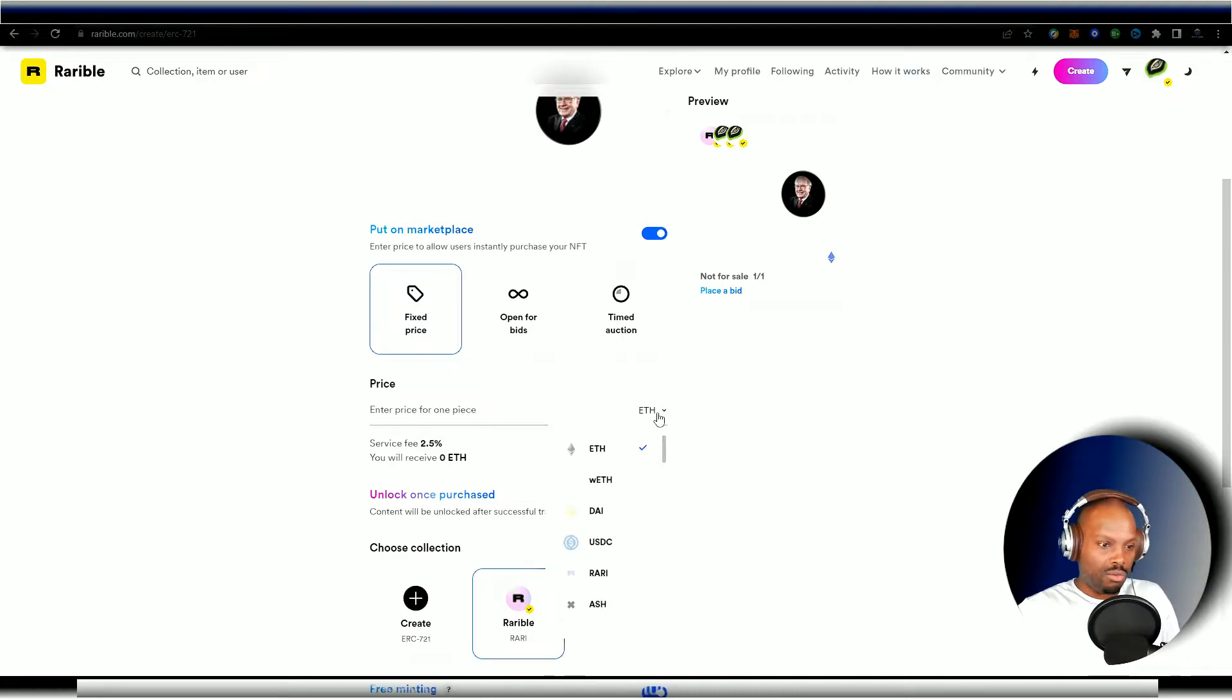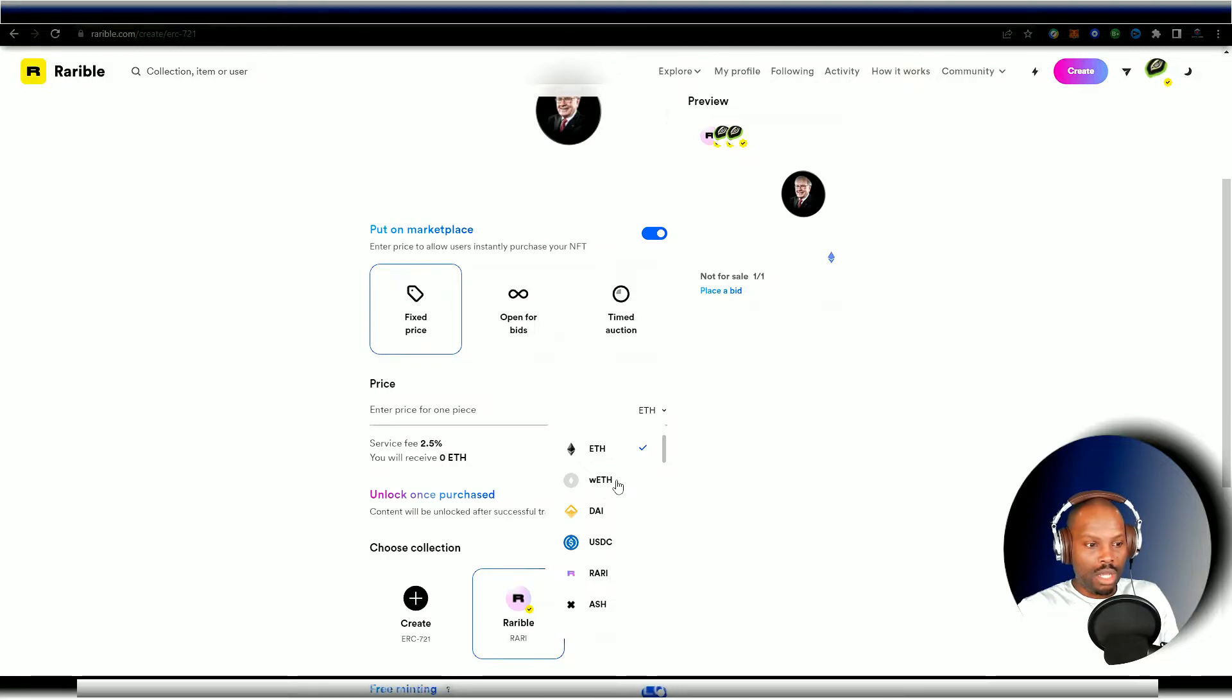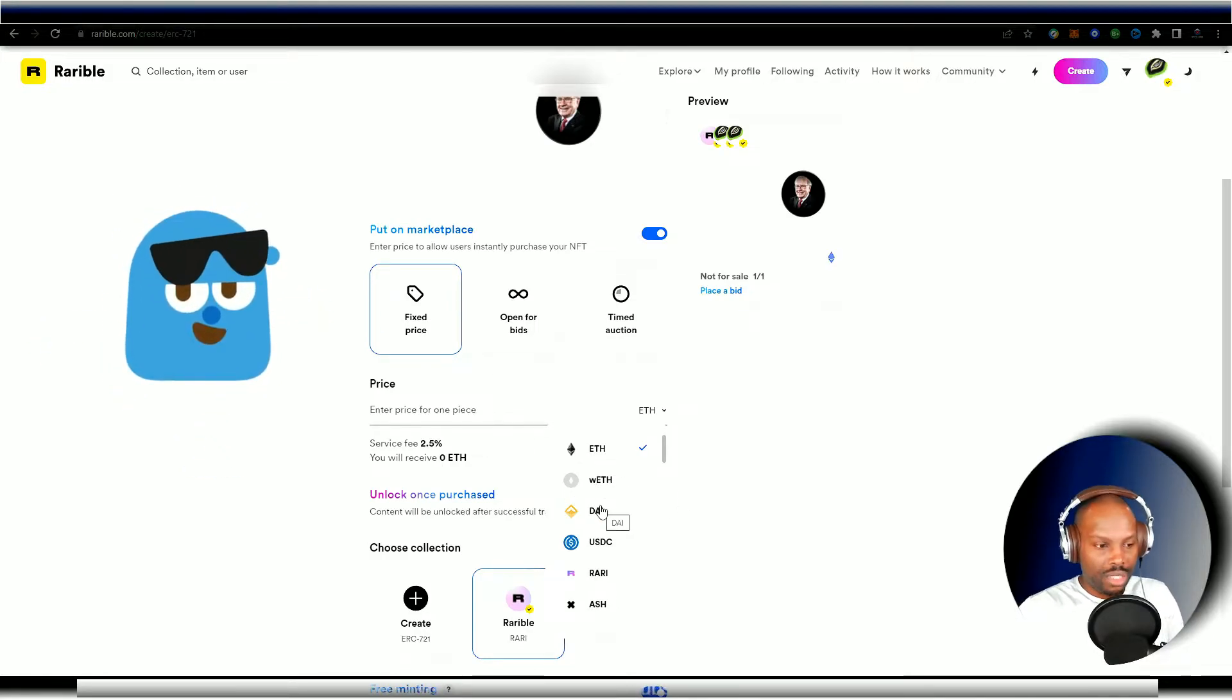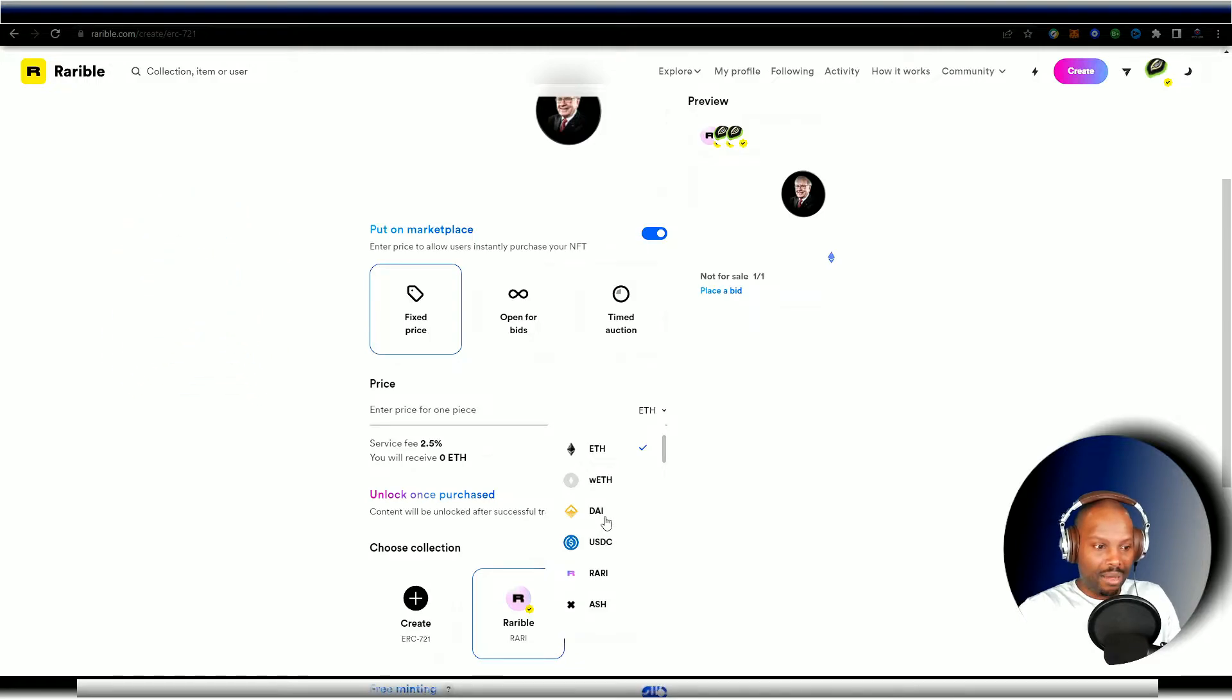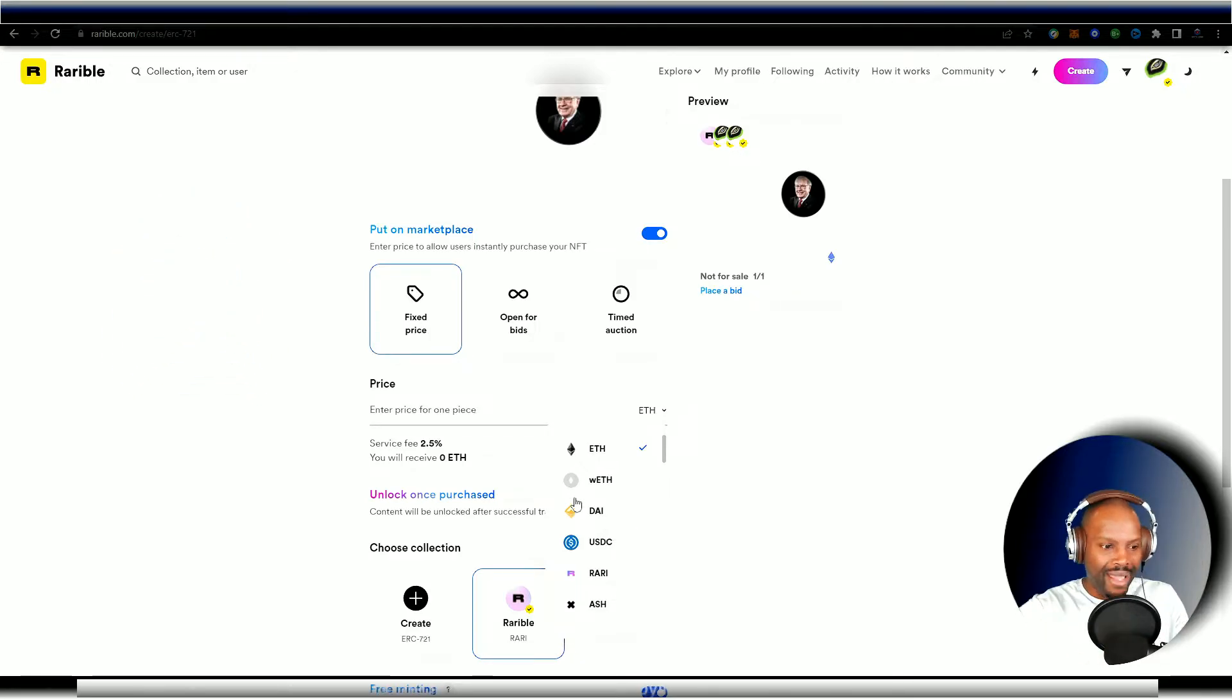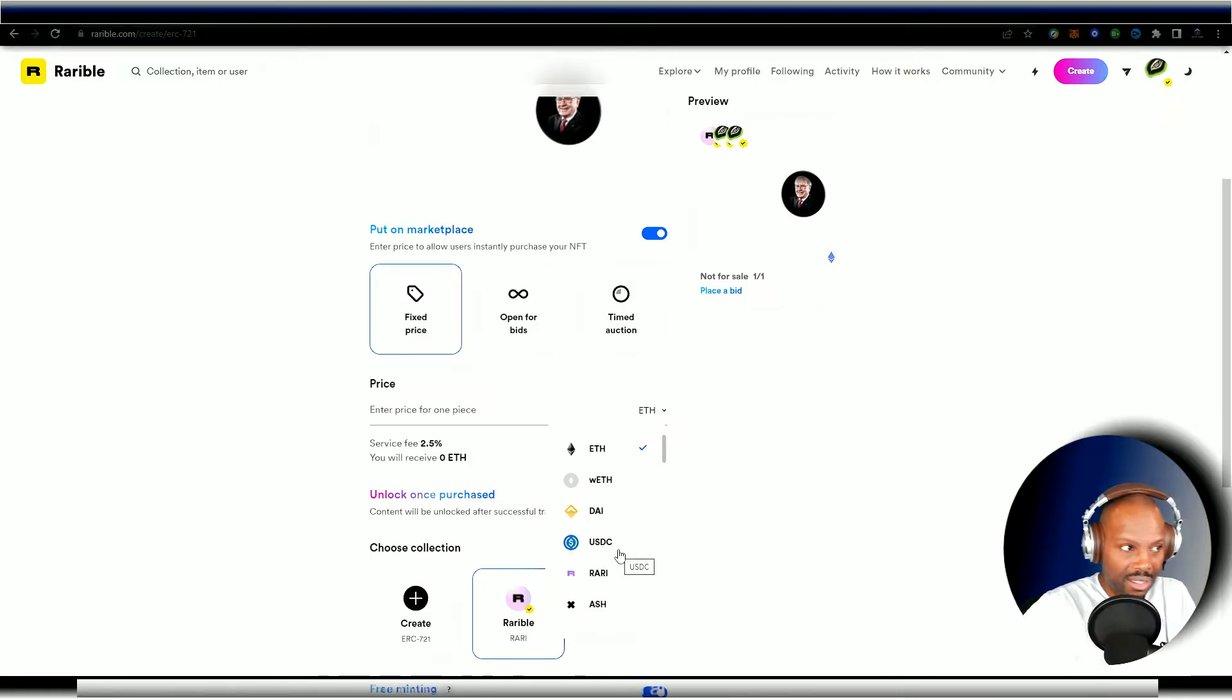Usually when you're dealing with fixed price, it's going to be Ethereum. If you're doing an auction, you're going to do wrapped Ethereum because that's an easier way to do that. There are other options, but you can actually accept wrapped Ethereum for your fixed price NFT. You can do DAI, which is a native stable coin for the ERC-20 blockchain. And you can do USDC as well.